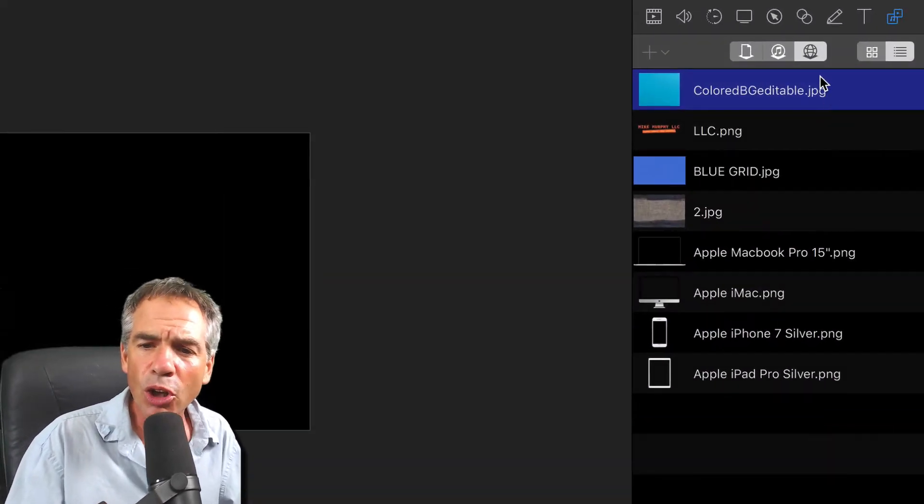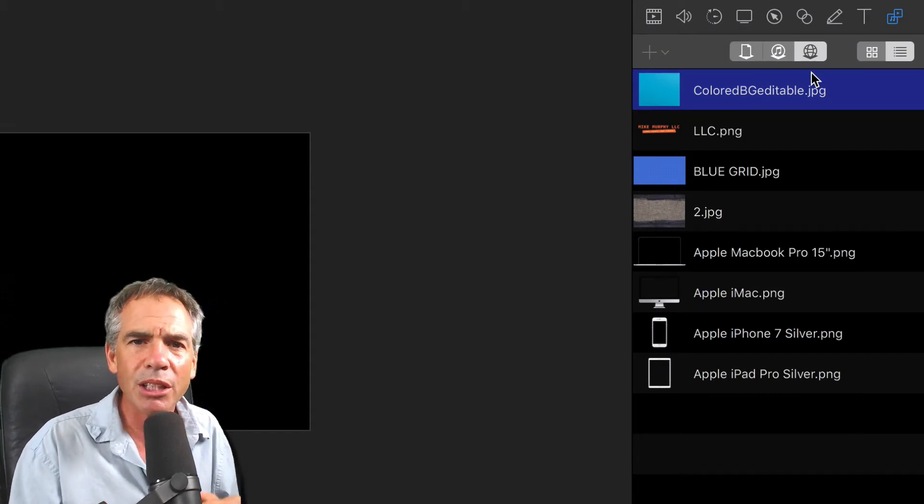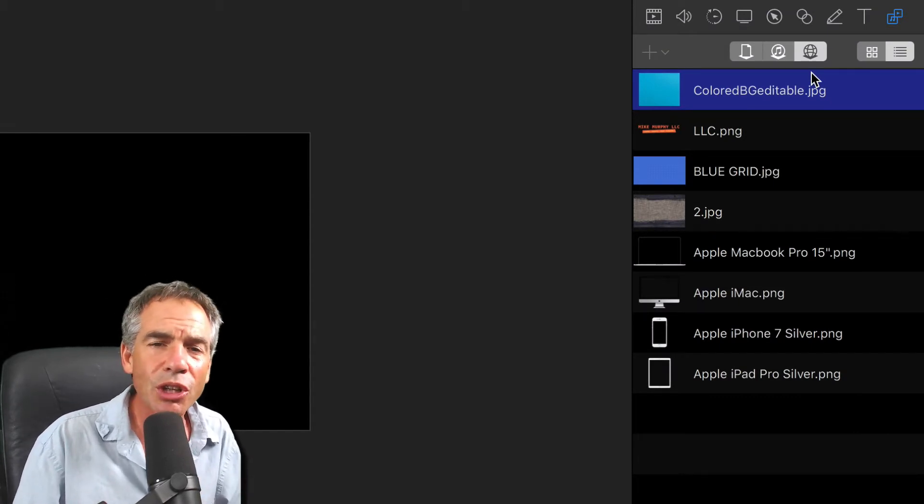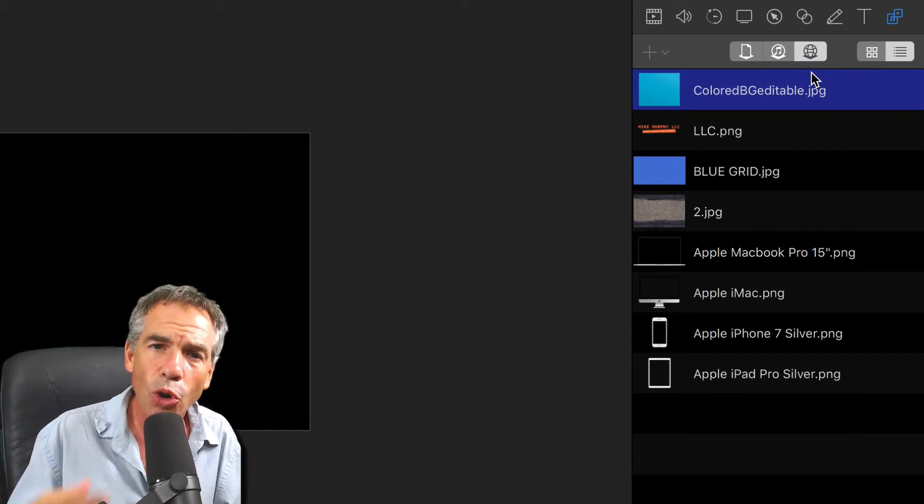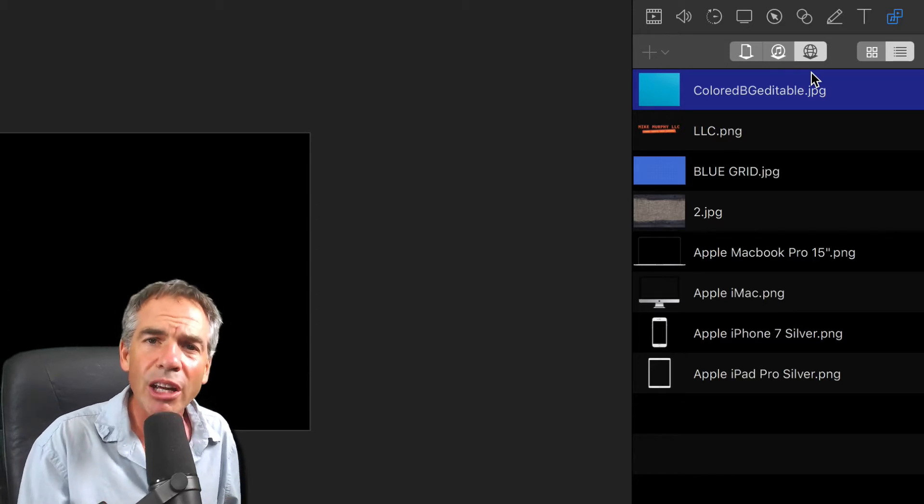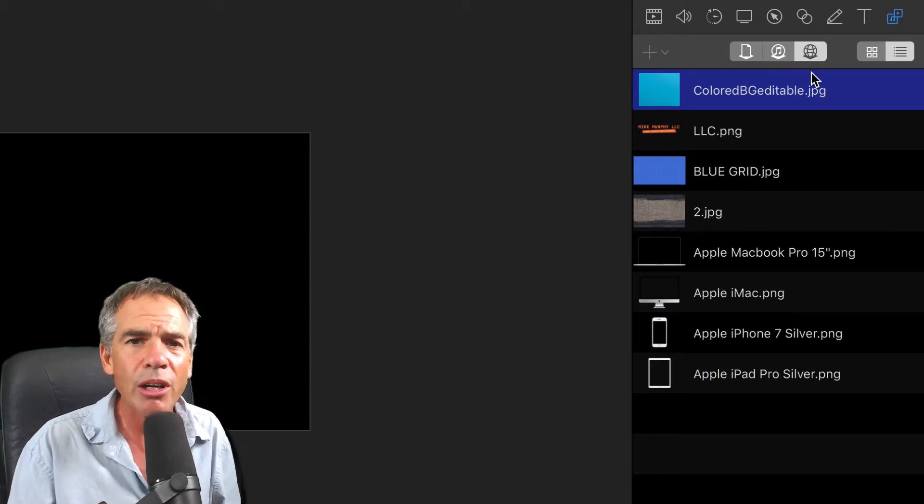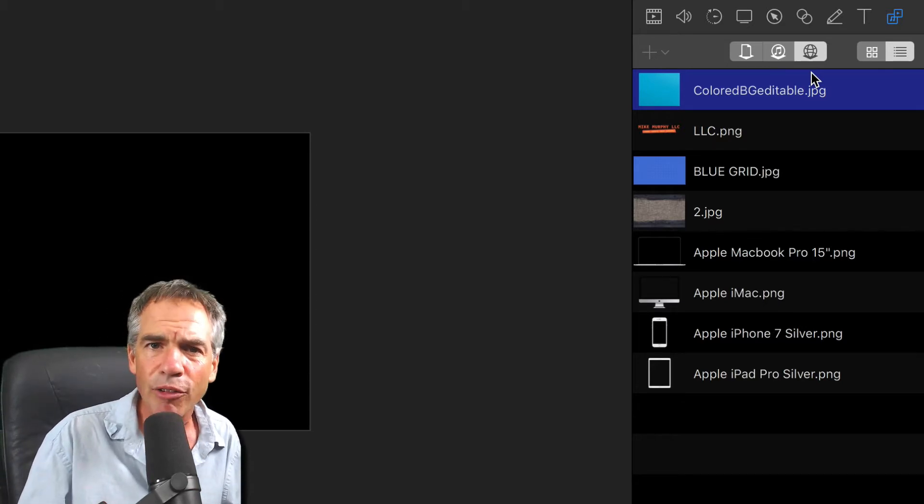So here's the Global Library. I'm really excited about this because what that allows you to do is store files that you use over and over, kind of like the Creative Cloud Library, but now you can do that inside ScreenFlow.